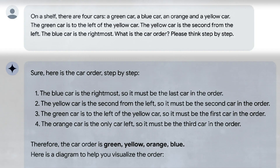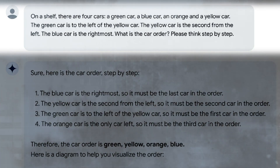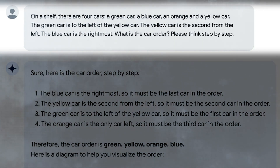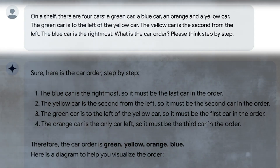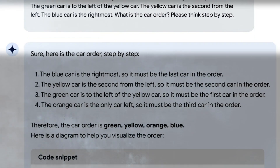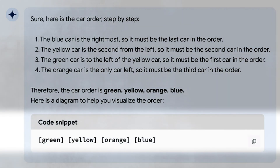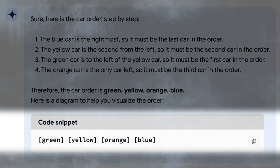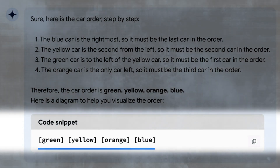In this example, the prompt is: on a shelf there are four cars — a green car, a blue car, an orange car, and a yellow car. The green car is to the left of the yellow car. The yellow car is the second from the left. The blue car is the rightmost. What is the car order? Please think step by step. As you can see, POM2 demonstrated how the thought process worked to answer the question, and it offered a visual diagram depicting the order of the cars. There are also code snippets representing green, yellow, orange, and blue cars.